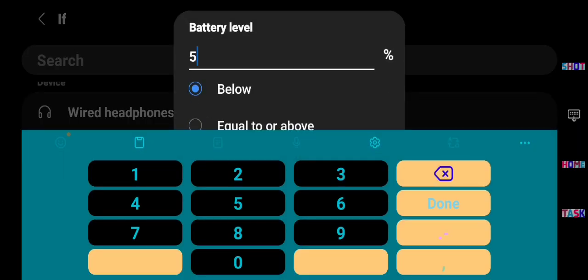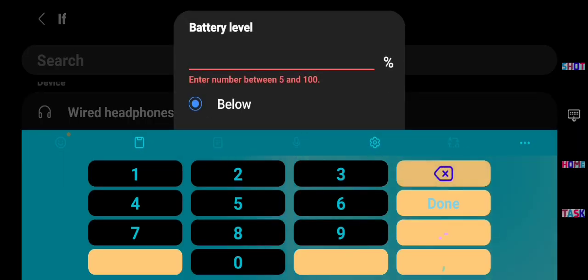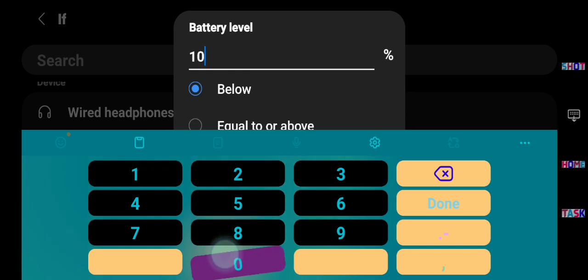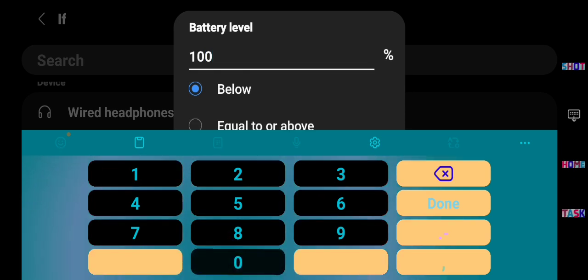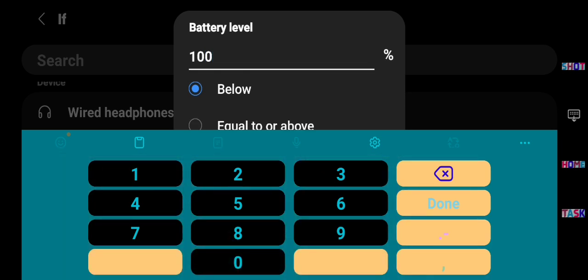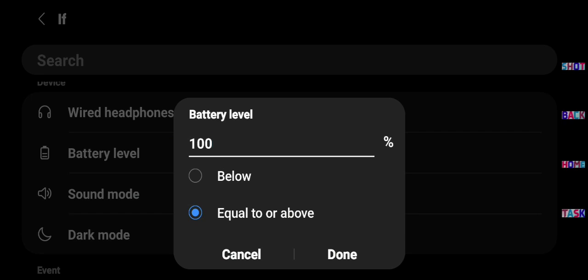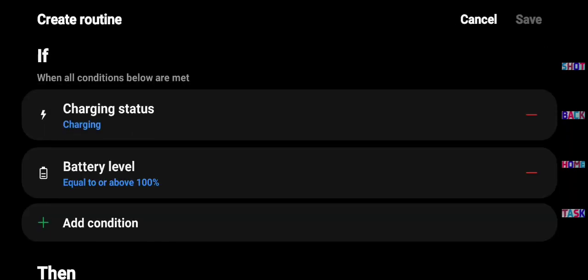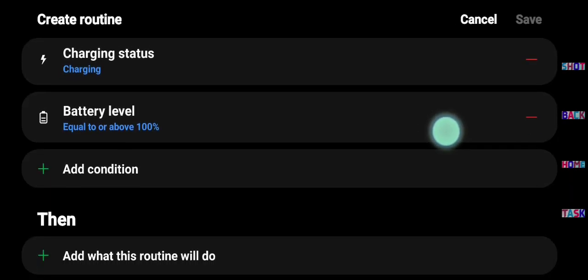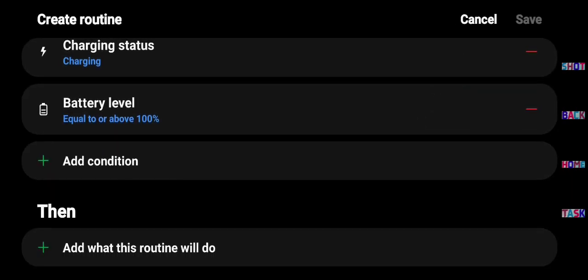Type 100 and be sure to select equal or above. It means when the battery is charging and its charging level equal to 100.